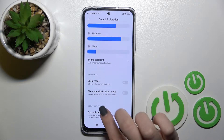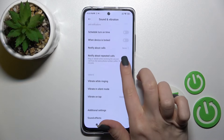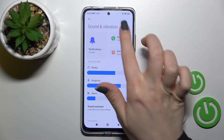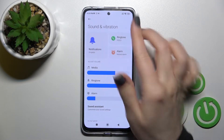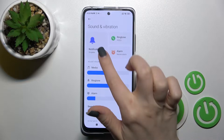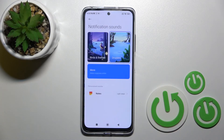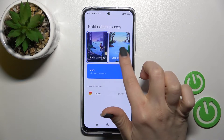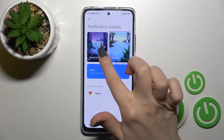Scroll down a little bit to find the Notification section. Click here and you can select your notification sound — for example, we have the Droplets sound available.